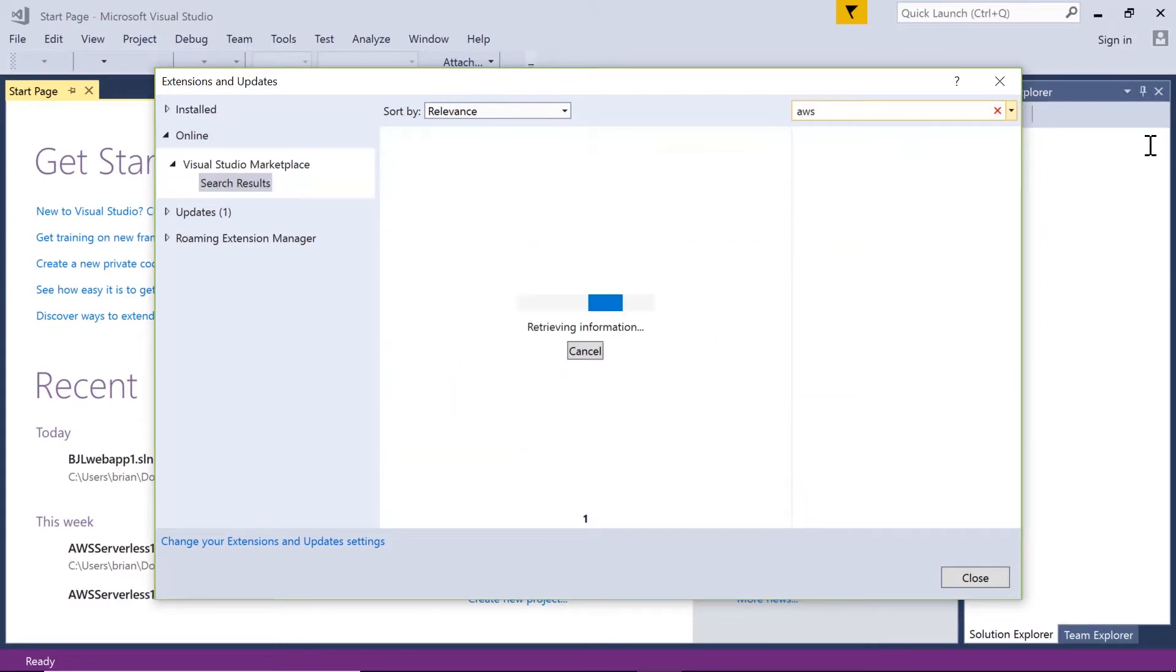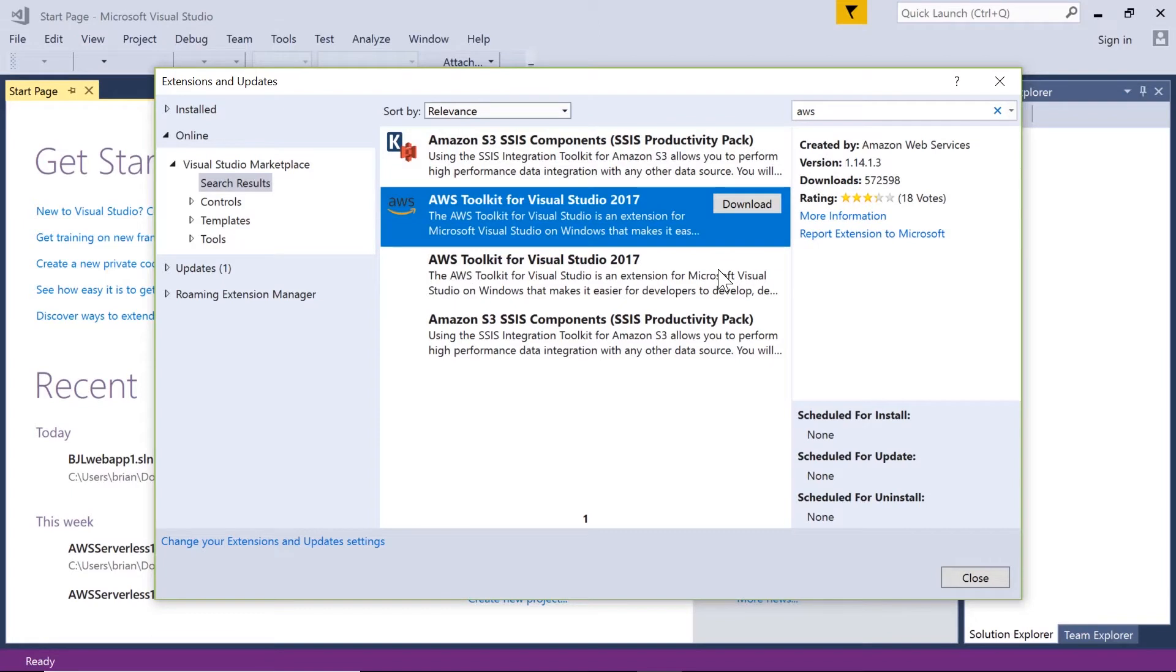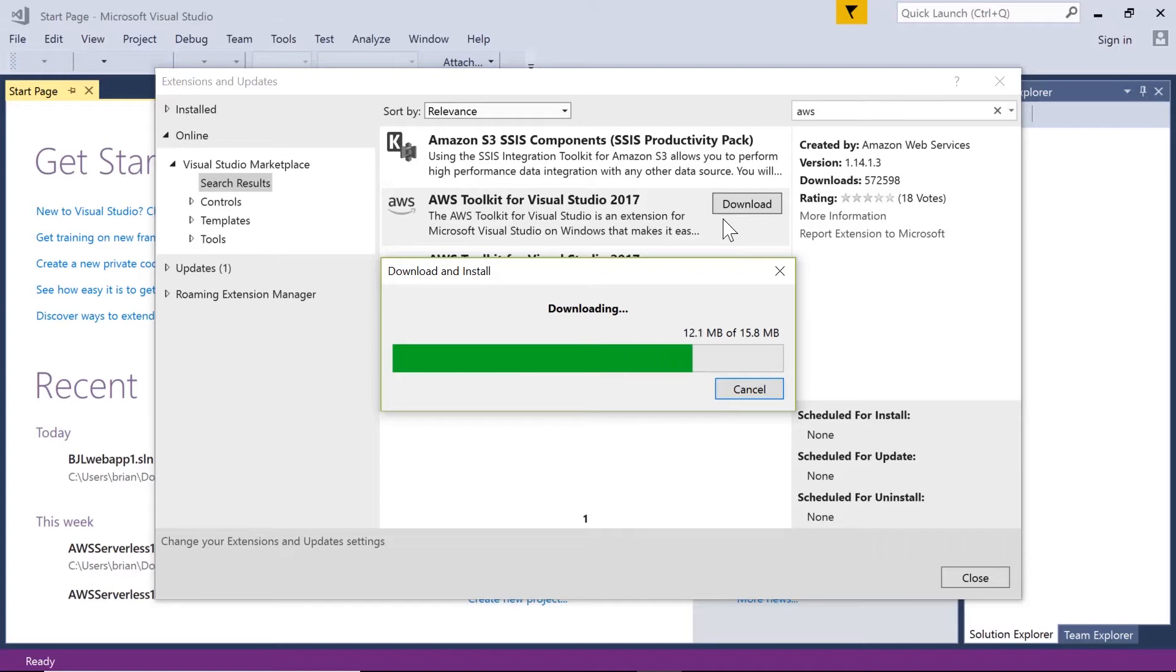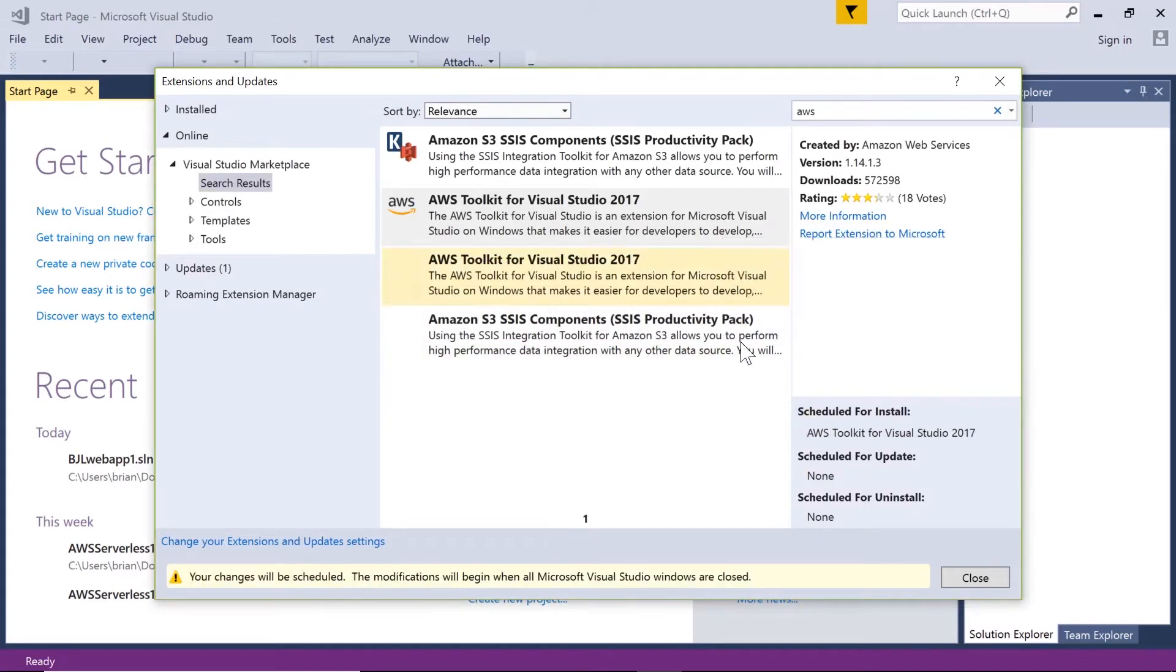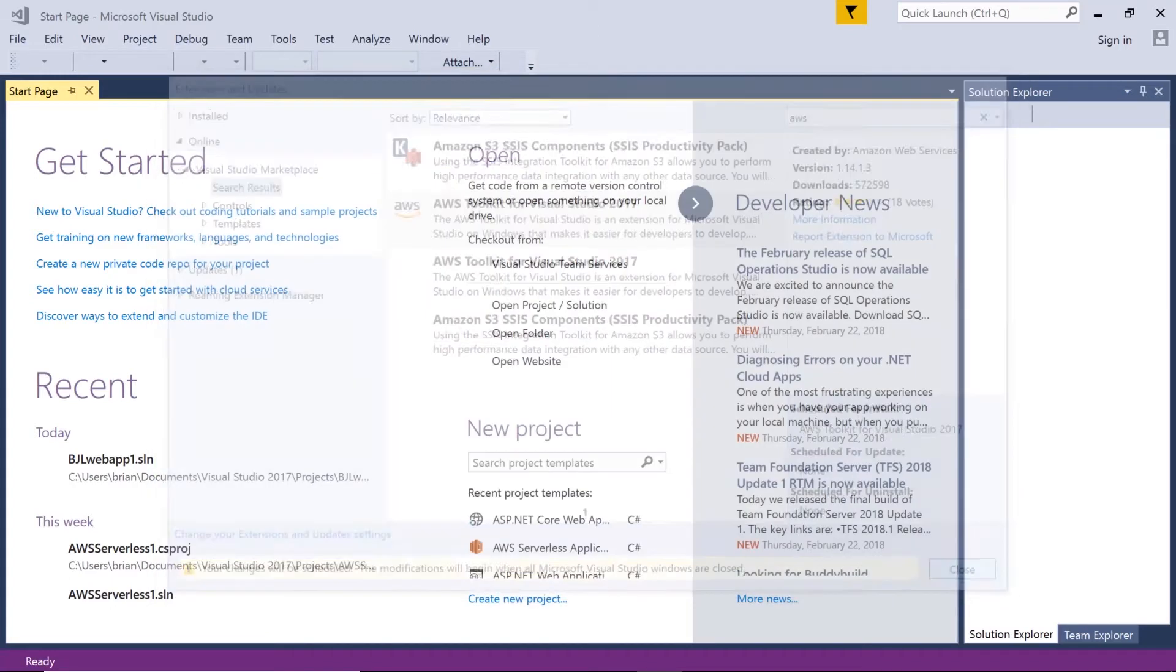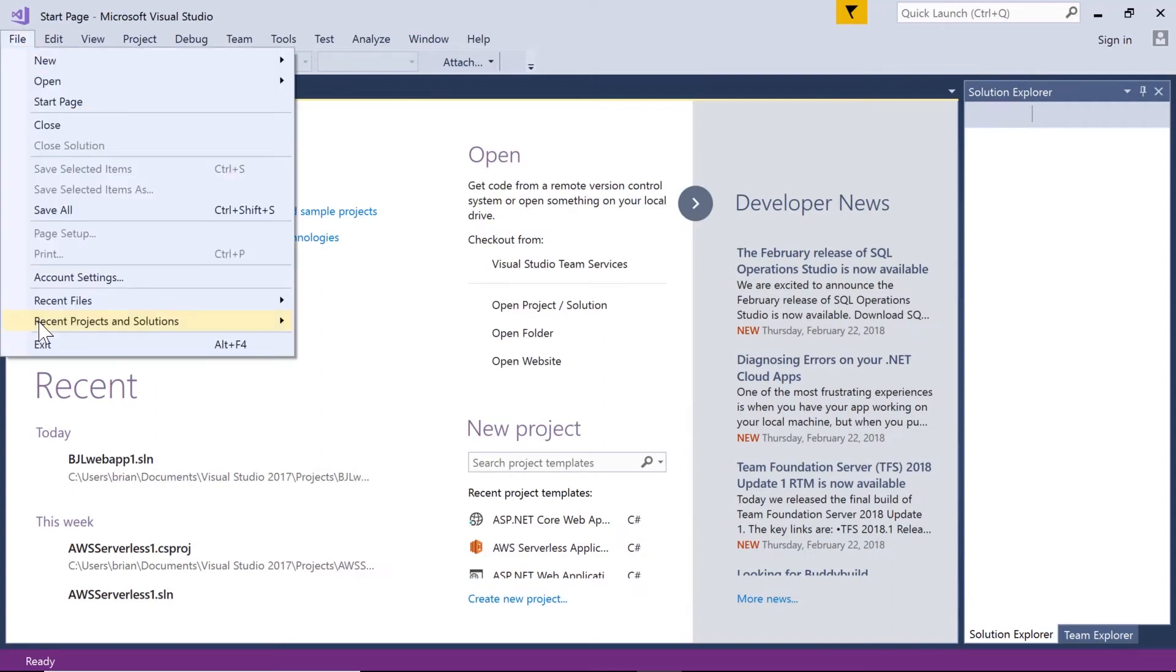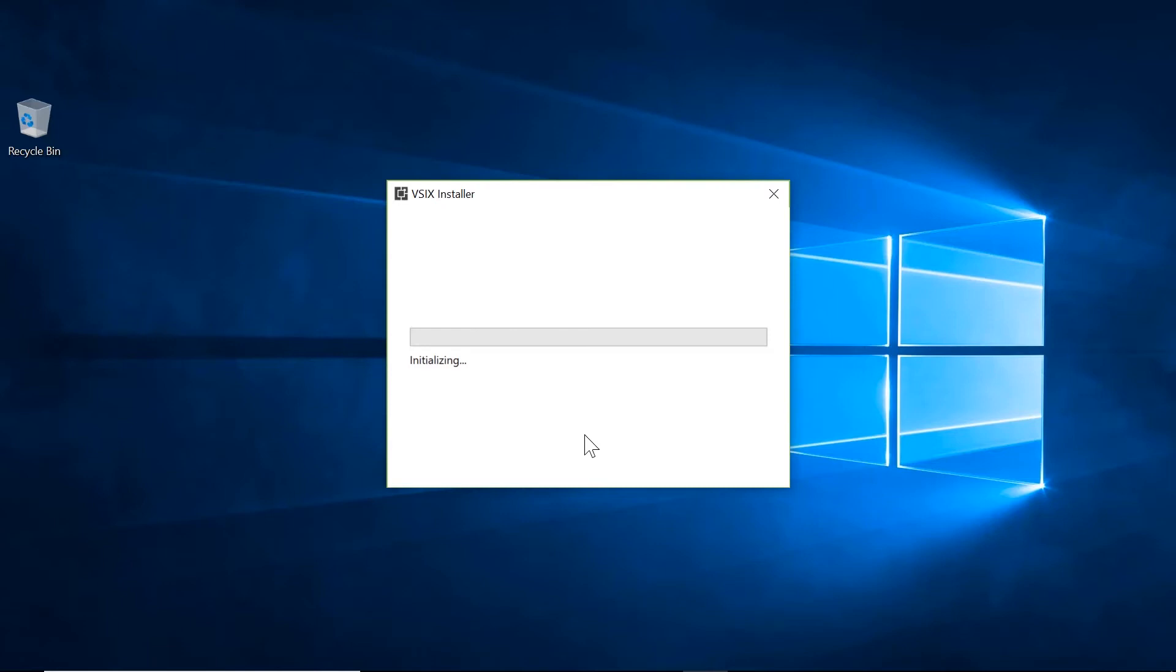Now comes up the AWS Toolkit for Visual Studio, and we'll download that at this point. Once this download comes down, we need to exit Visual Studio, and at that point the install will happen. So let's exit, and we wait just a little bit, and now the installer kicks off.